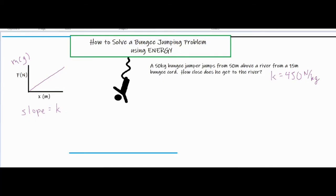Our system consists of the person, the bungee cord, and the earth. That means all the initial energy should equal all the final energy. There's no mention of air resistance or heat loss in the problem, so I'm going to assume energy is conserved within the system — all initial energy equals all final energy.